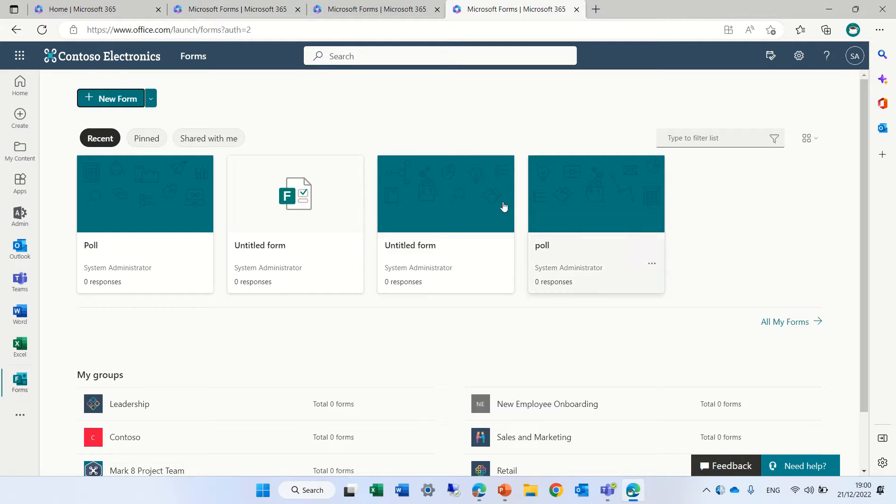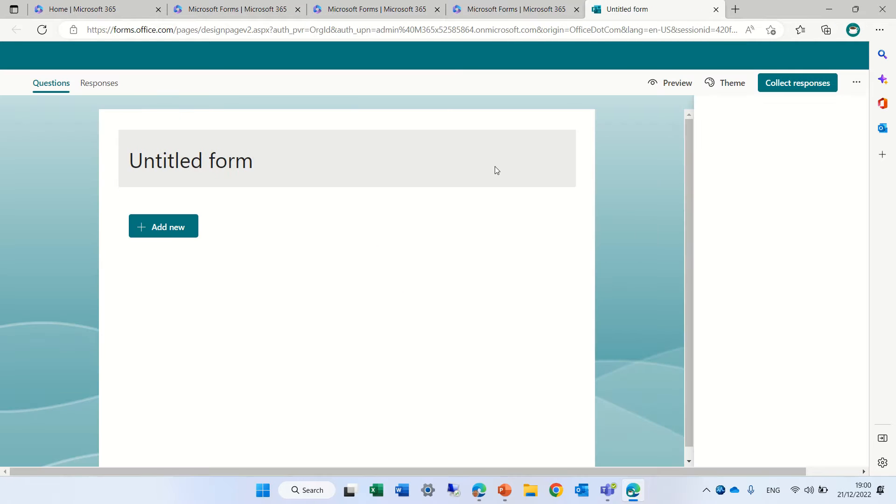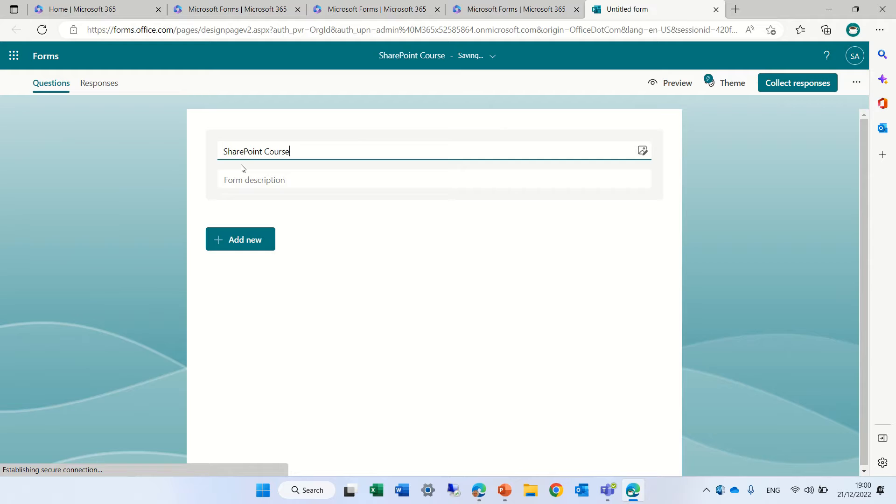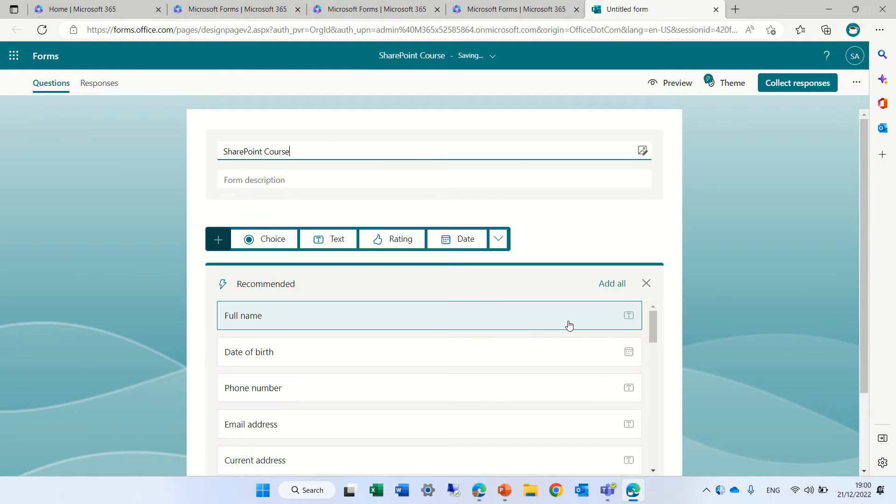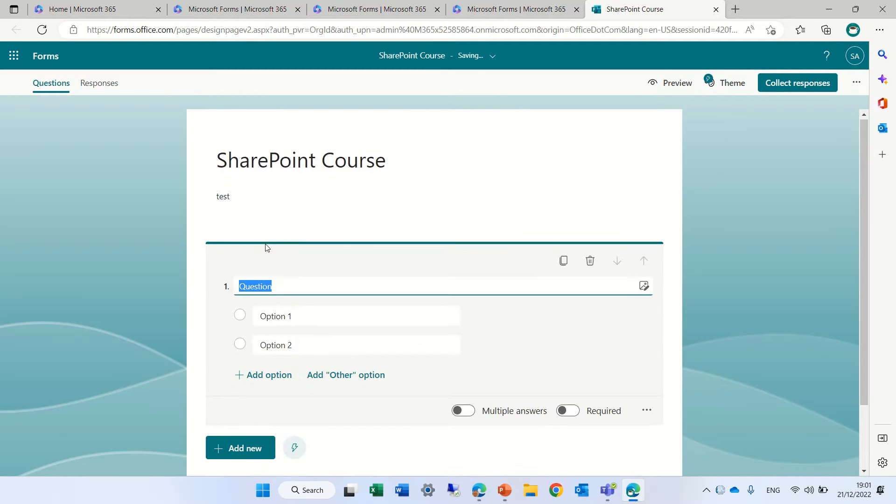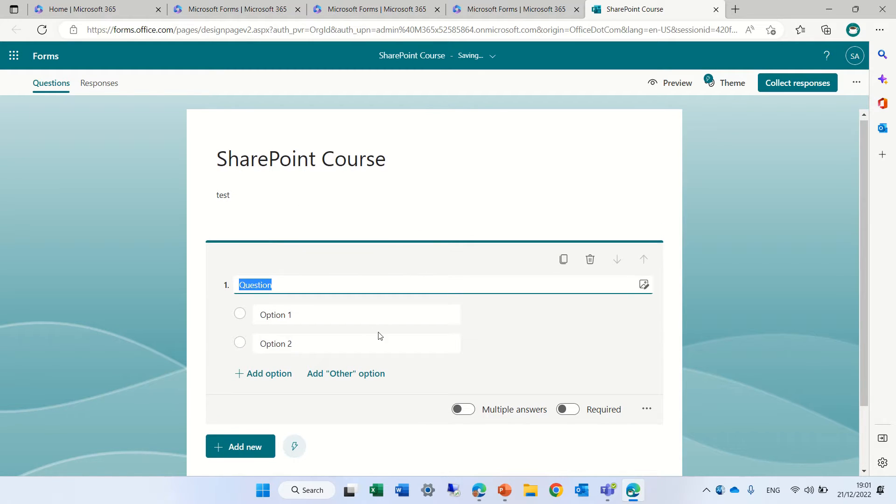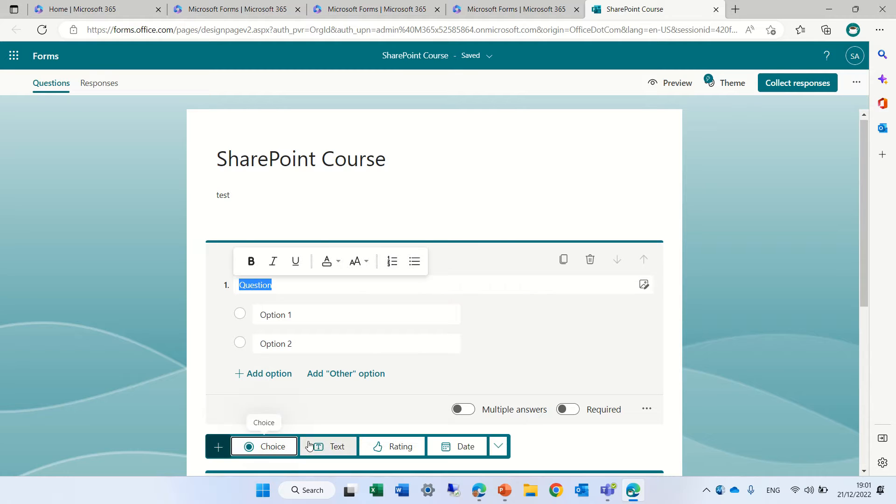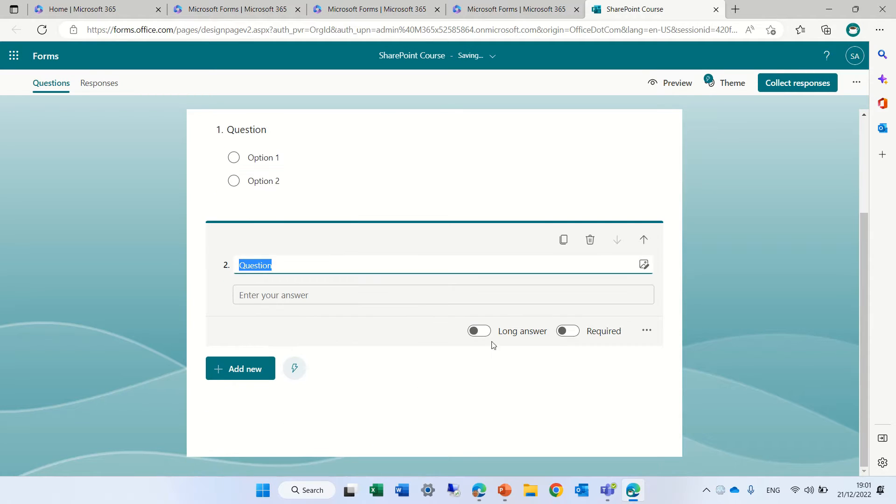So I'll create a new form. I'll click here on form. And actually I will give a title. Let's type and say SharePoint Course. I can put a description, put some text, and I can choose some questions. So this would be a first question and we could add actually a text question.